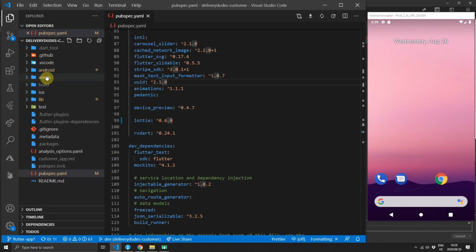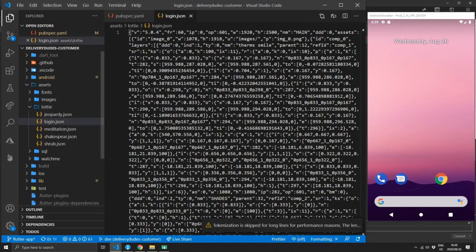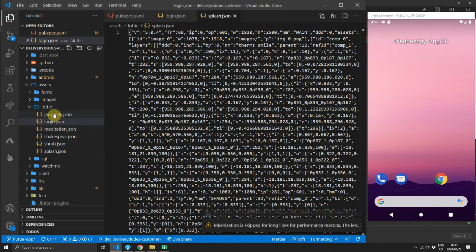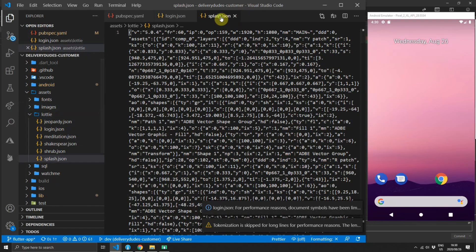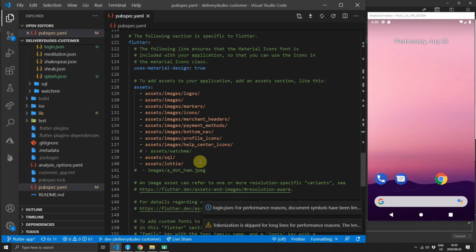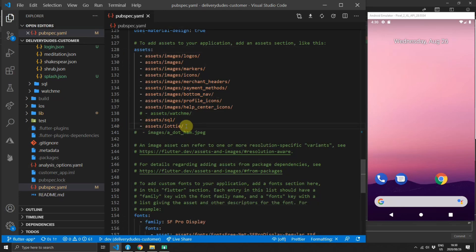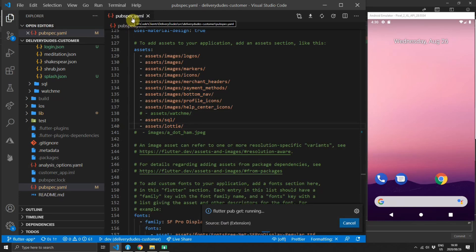The first thing you have to do is add Lottie into the pubspec.yaml file — I already have version 0.6.0. Then you can go over to lottiefiles.com and get any of the free Lottie animation files and place them inside a folder called 'lottie' inside your assets folder. Once you've placed your animations in that folder, add the assets to the pubspec.yaml under the assets section.